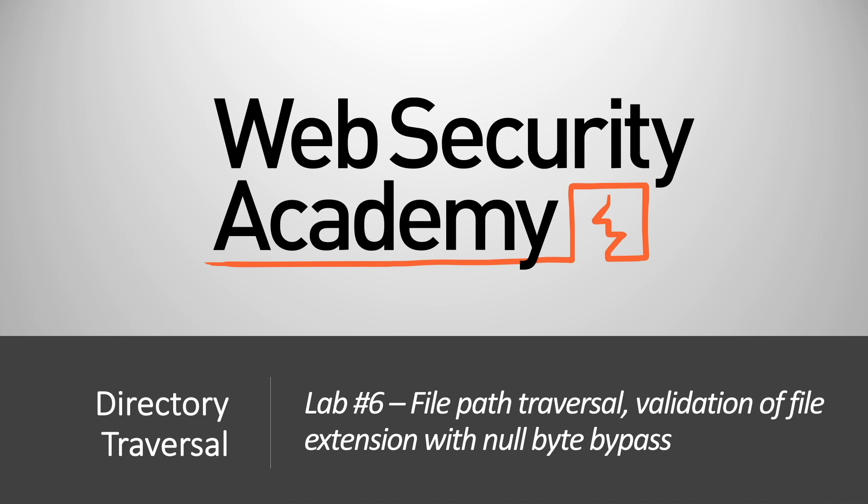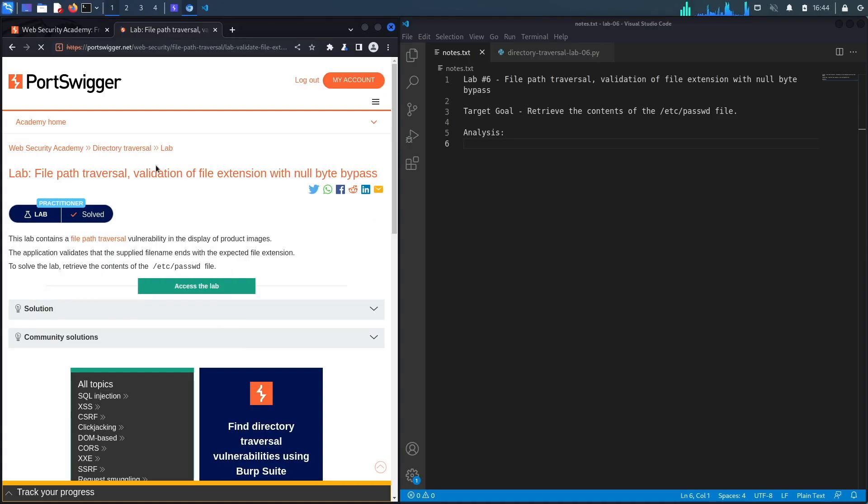Hi everyone, welcome back to another video in the Web Security Academy series. In today's video we'll be covering lab number six in the directory traversal module titled file path traversal with null byte bypass. Alright, let's get started.